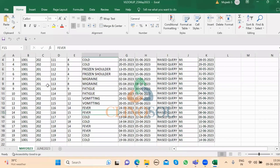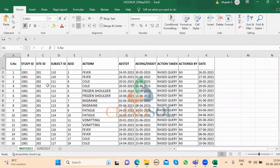I will be explaining how VLOOKUP works, particularly in clinical data management. Clinical data management is a process where you validate data, and during validation we raise a lot of queries. Every month we get query reports comparing last month to this month, and we will see how best we can compare and pull the report using VLOOKUP.